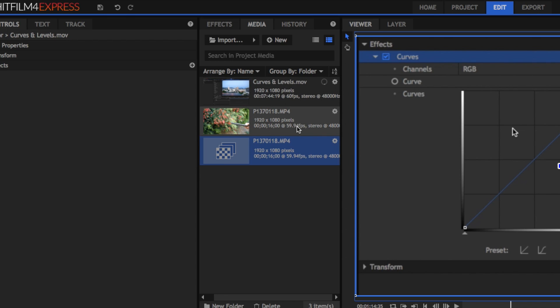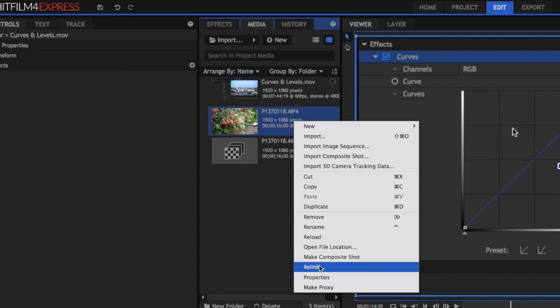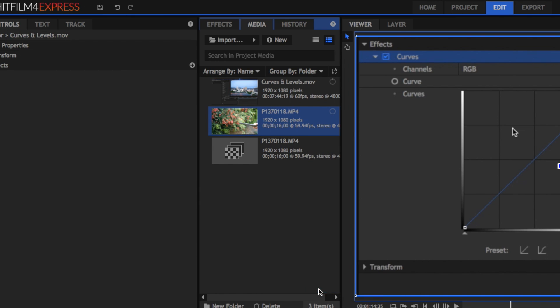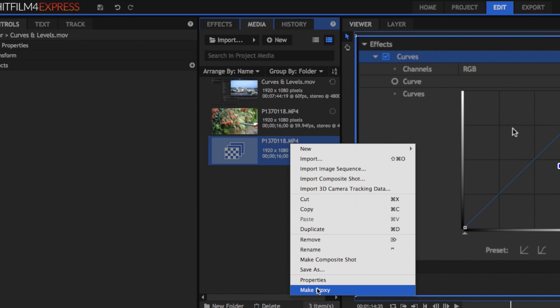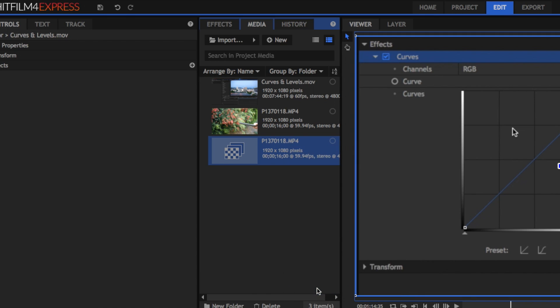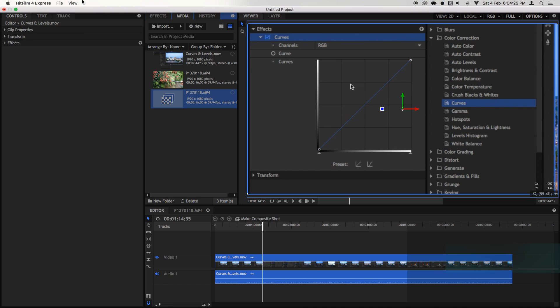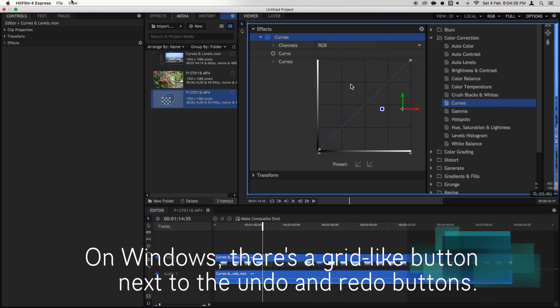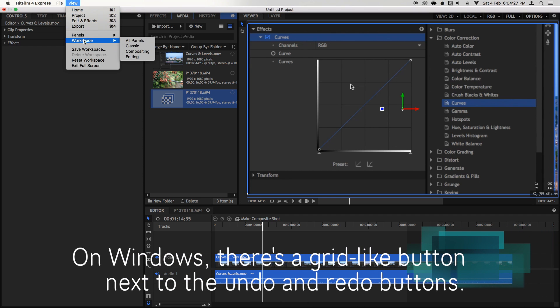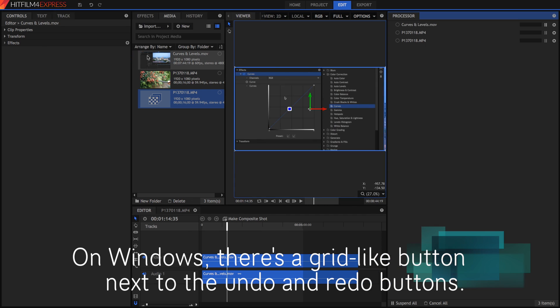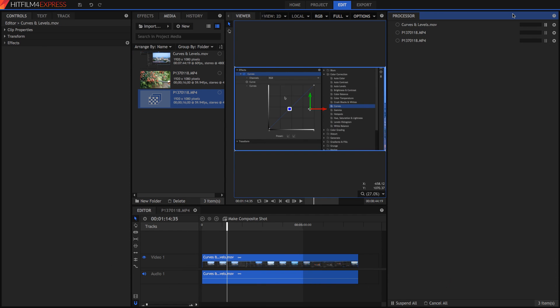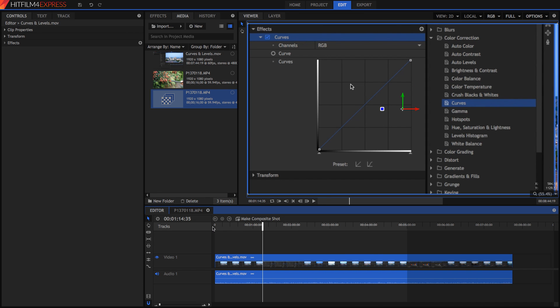You can also do this right here in the media panel. Right-click and make proxy. You can do that out of norm clips and also out of composite shots. If you want to have a look at how your proxies are going all in one window on a Mac you can go to view panels and you can go to the processor and you can see what's happening with each of your processes as it's trying to proxy each media file.